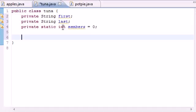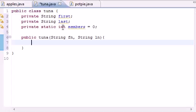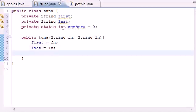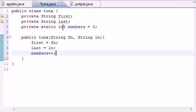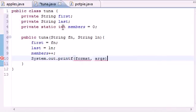Next let's make our constructor: public Tuna — because our class name is Tuna — taking two arguments, String firstName and String lastName. This is how we insert members into our club. In the constructor, put 'first = firstName', 'last = lastName', and then 'members++' so each time we add a member it adds one to our members variable. After the first member, members equals one; after the second, members equals two.